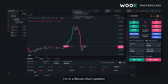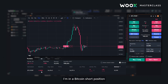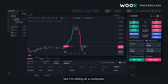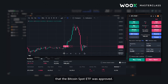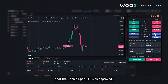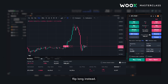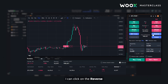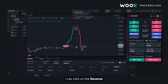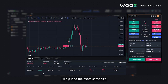Say I'm in a Bitcoin short position, I'm in profit, but I'm sitting at a computer and I get a notification from Twitter, from account DB tier 10k, that a Bitcoin Spot ETF was approved. In that scenario, I really don't want to be shorting and I might want to go flip long instead. So I can click on Reverse, and instead of shorting, I'll flip long the exact same size.